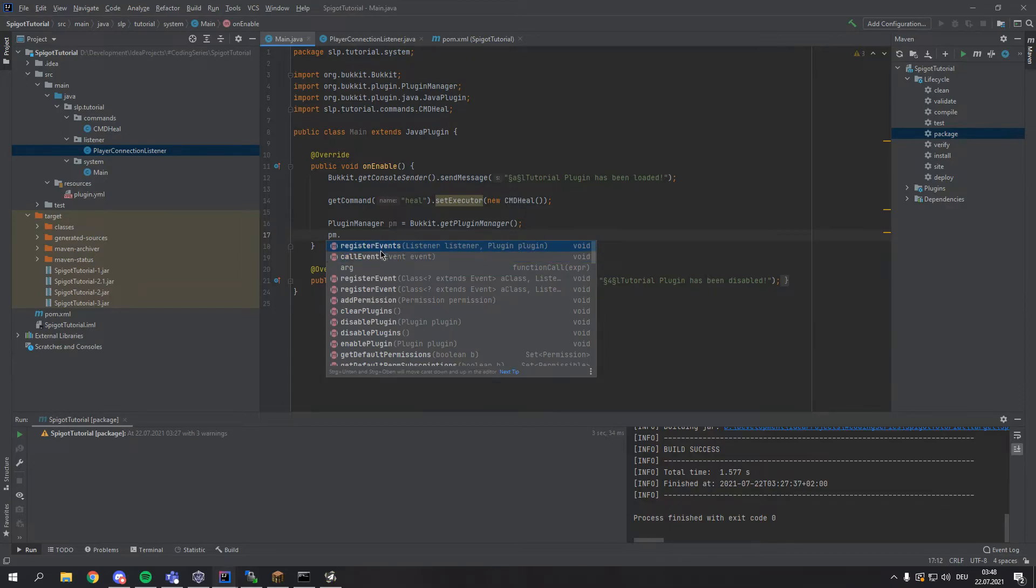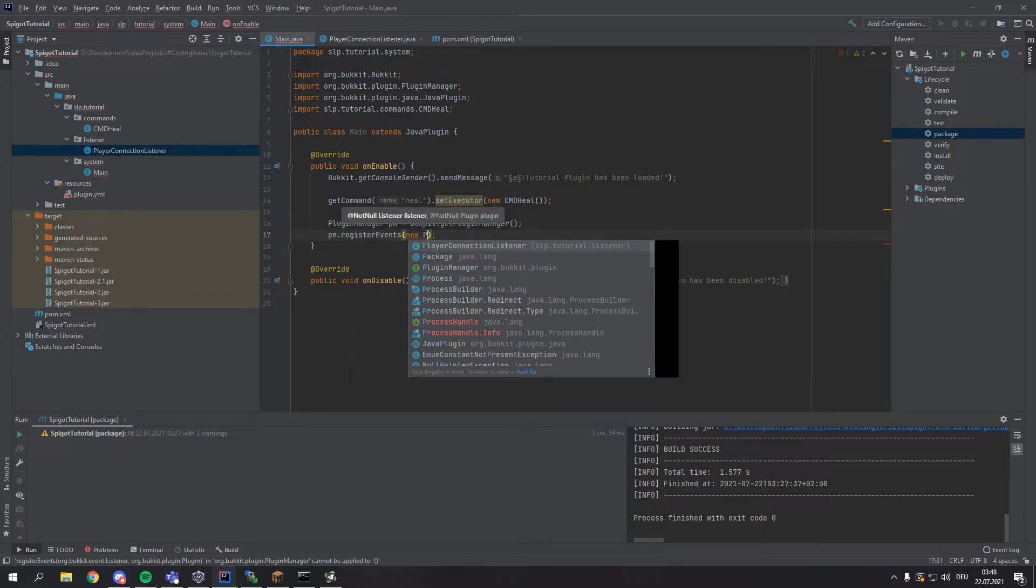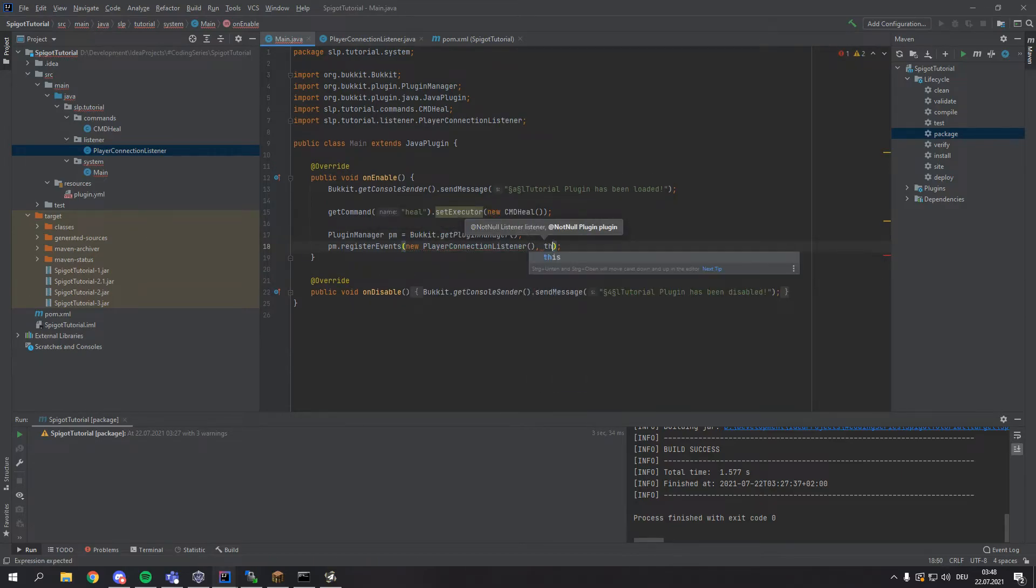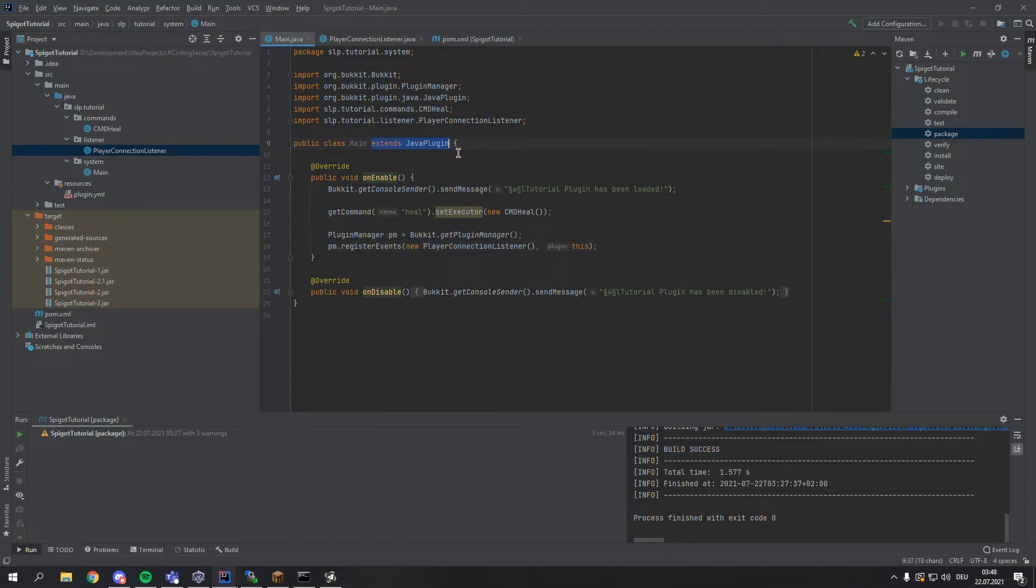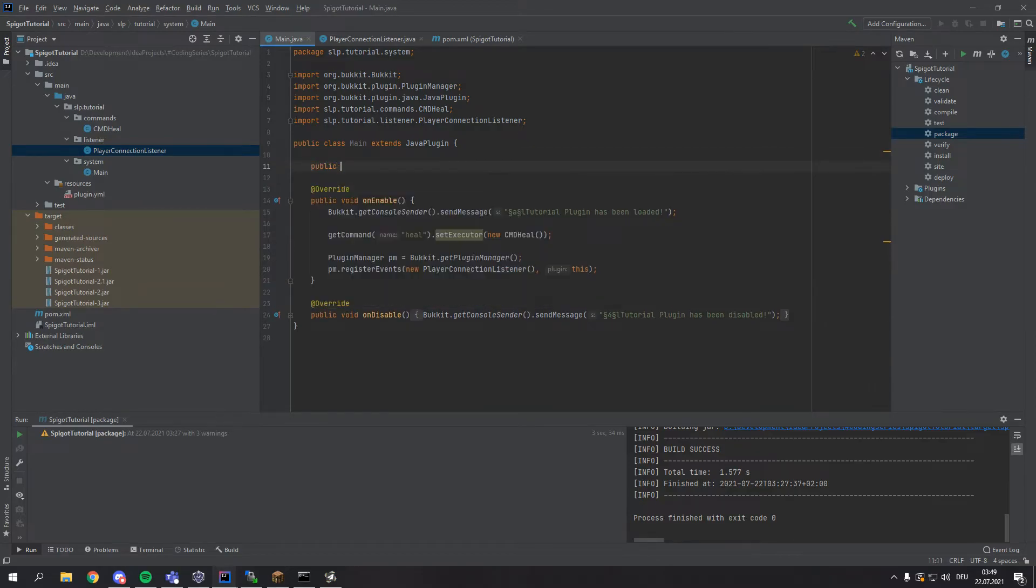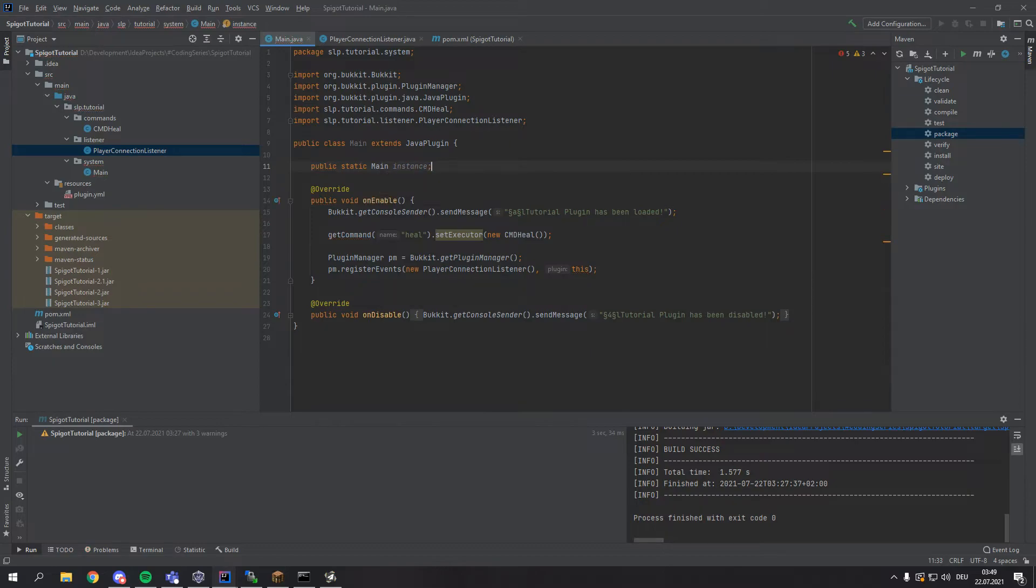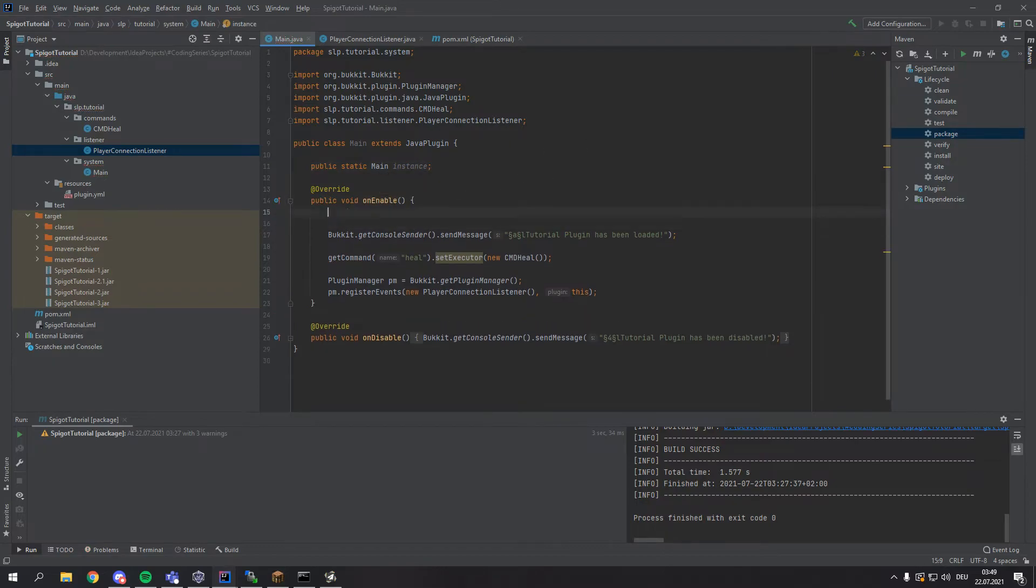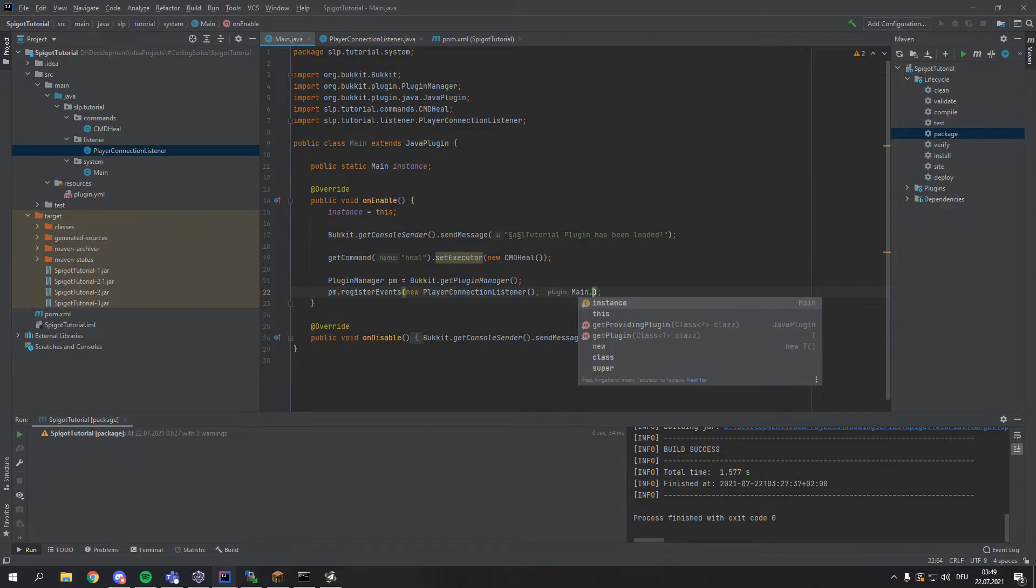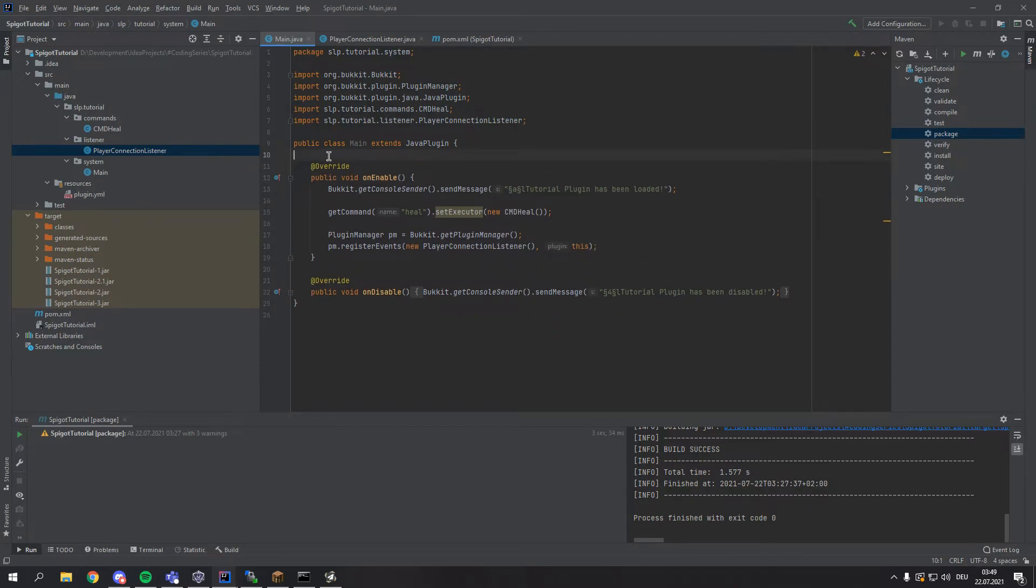So let's actually register our event by typing registerEvents and then our new PlayerConnectionListener and the plugin being this. We can type this here because our main class is the class that actually extends the JavaPlugin. So if we would register our events in another class we would have to first of all declare our instance here and then onEnable instance equals this, and then you would have to type your main class.instance. But we're just going to do it simply by just registering everything in the main class.